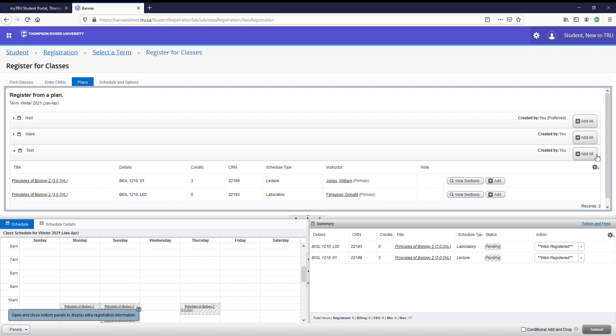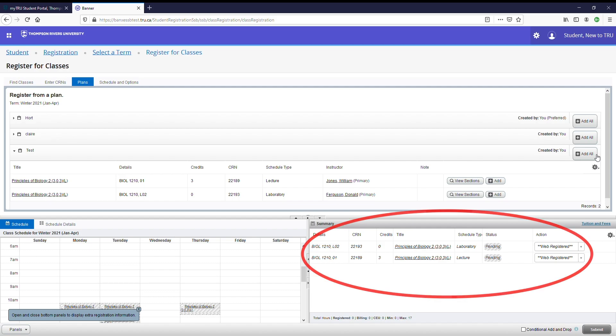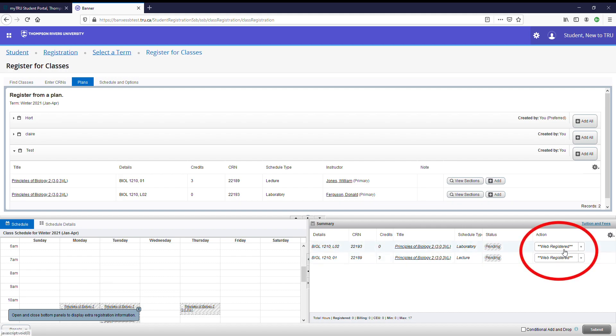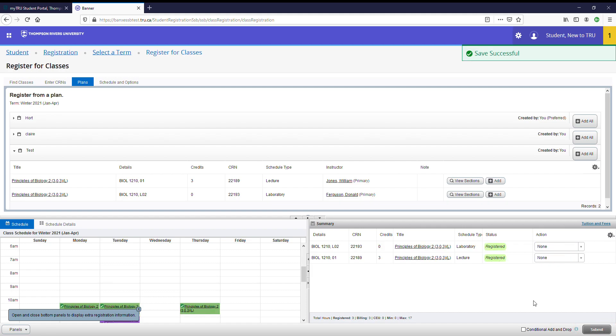You will see that they have now appeared down below and your timetable has begun to take shape. When you're ready to register in courses, be sure to check that all the drop down boxes under action are set to web registered. When you are ready to register, click submit. If the course is successfully registered, the status will have changed from pending to registered in green. You are now registered in the courses that you selected from your plan.